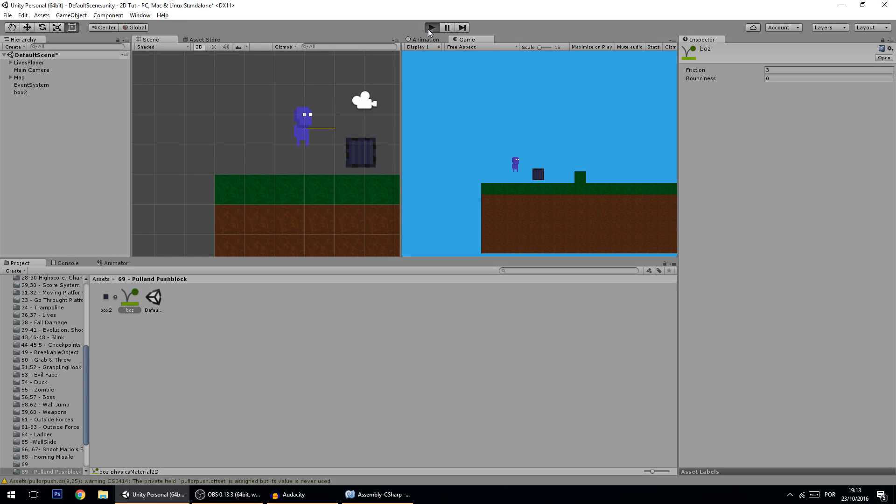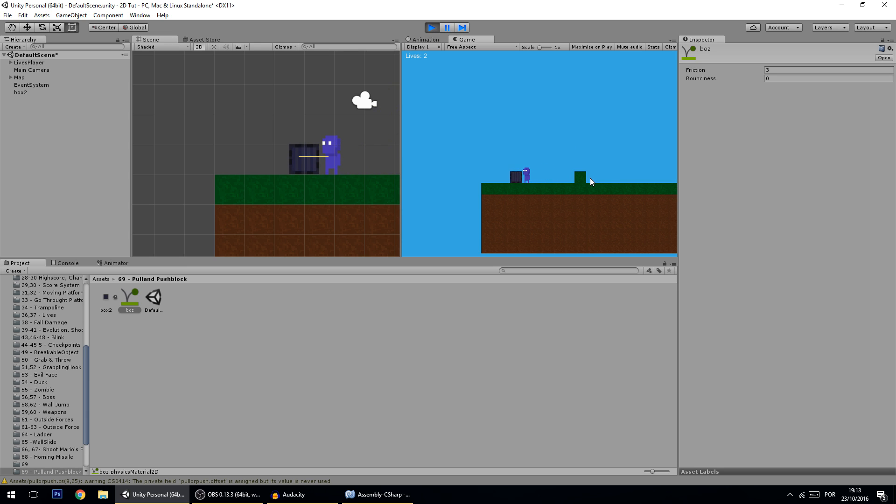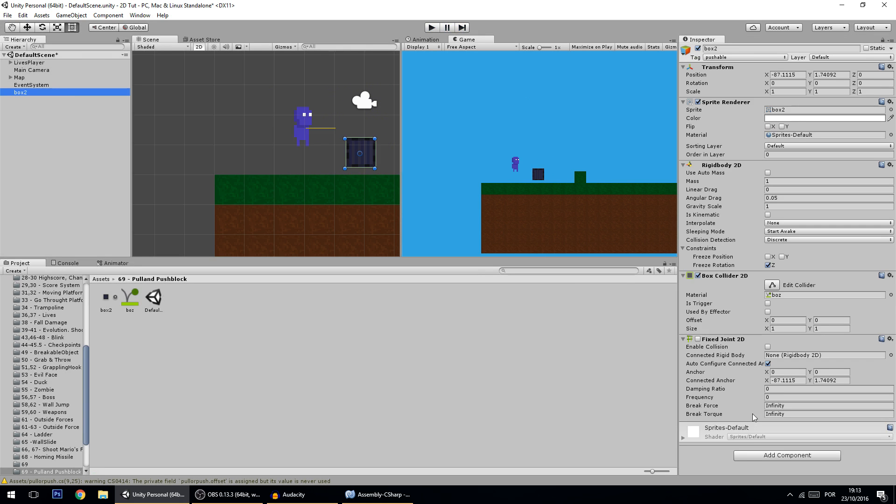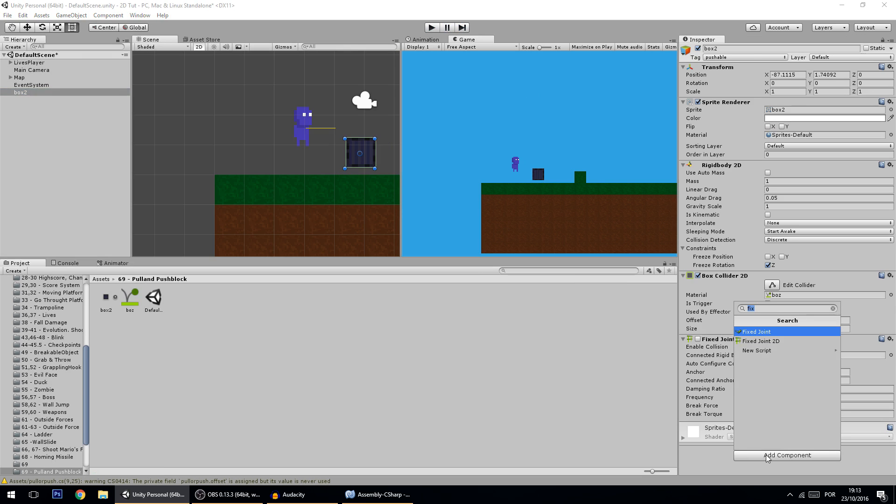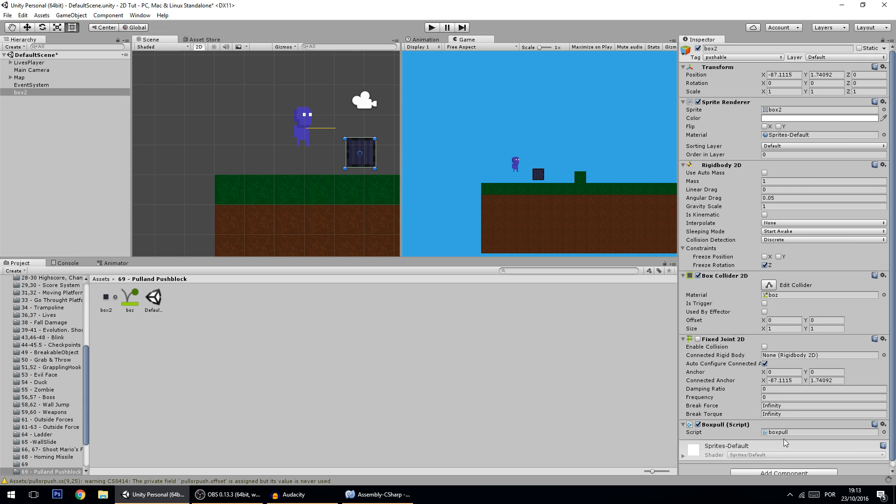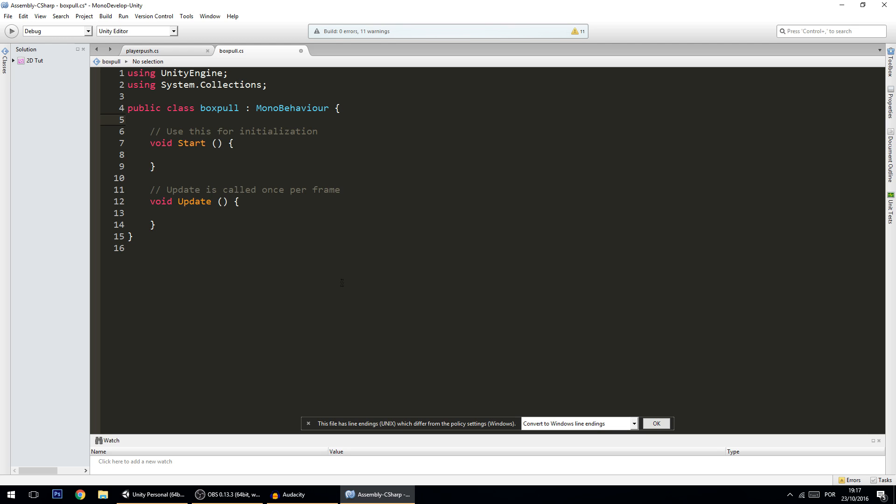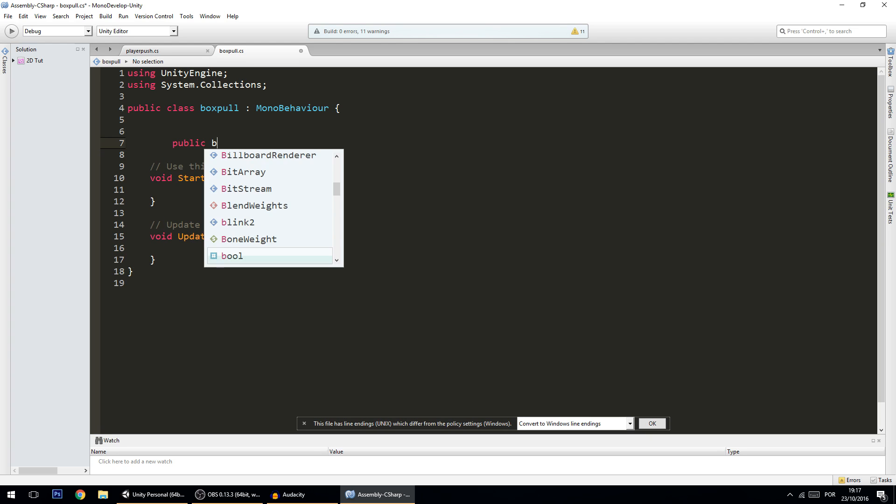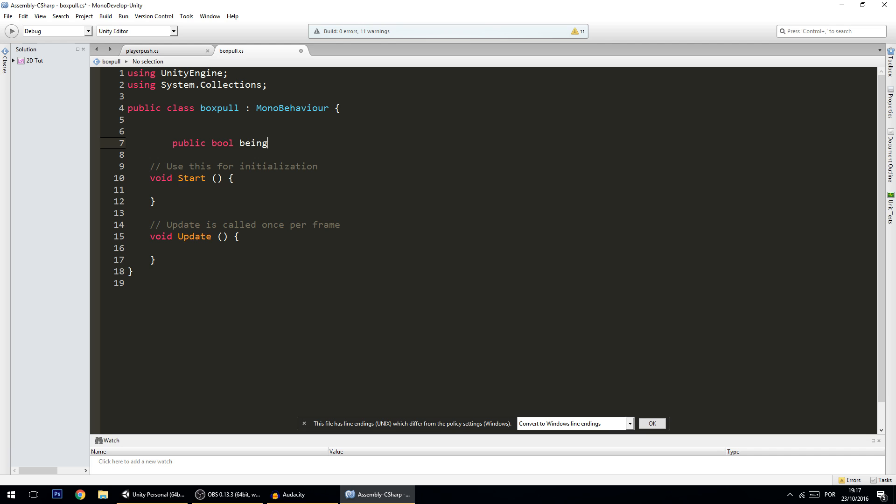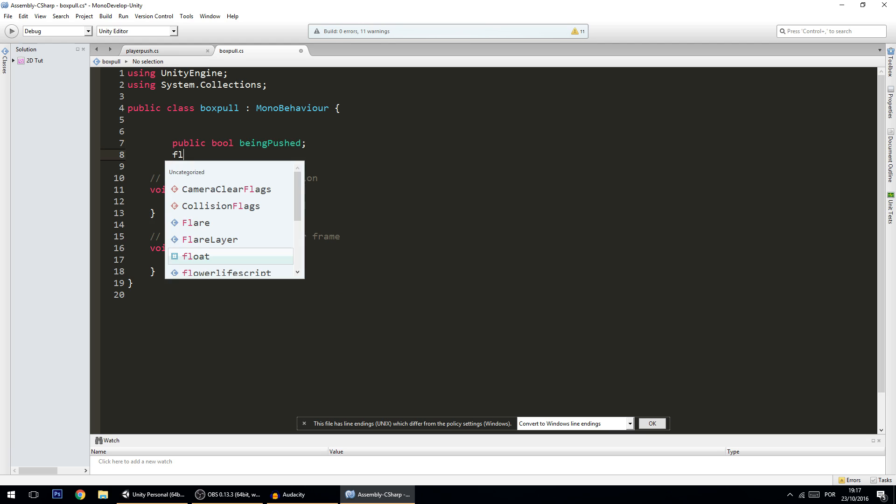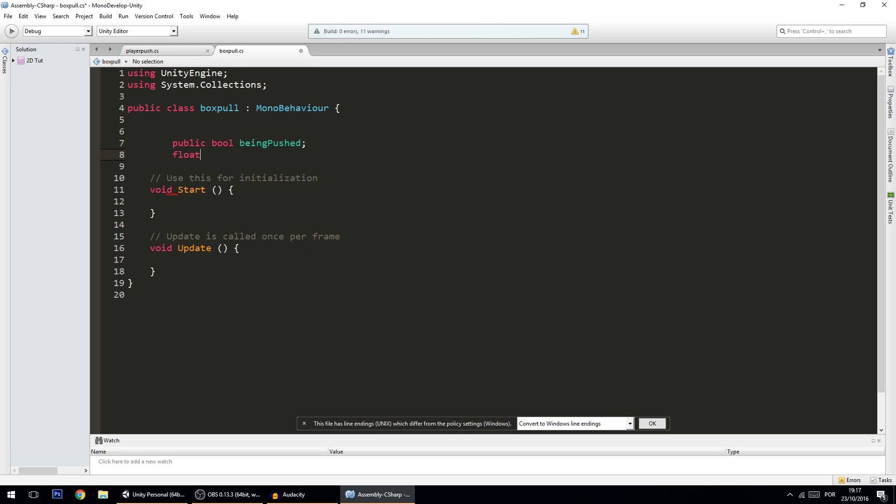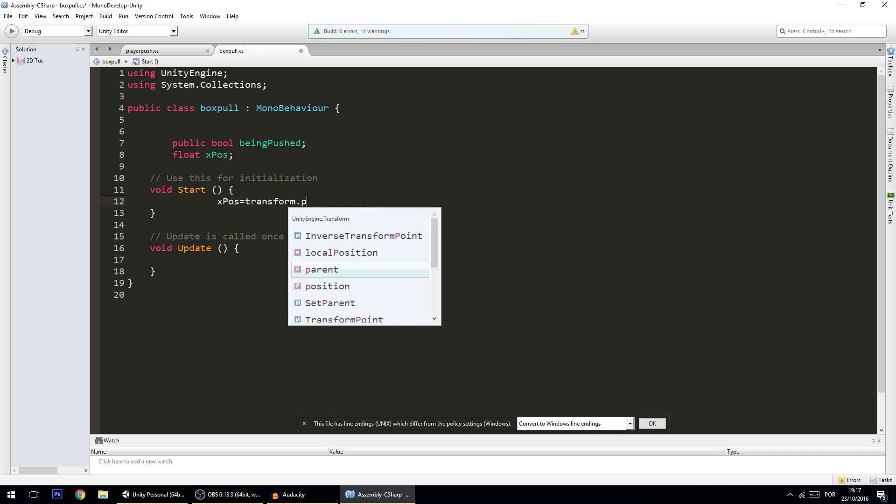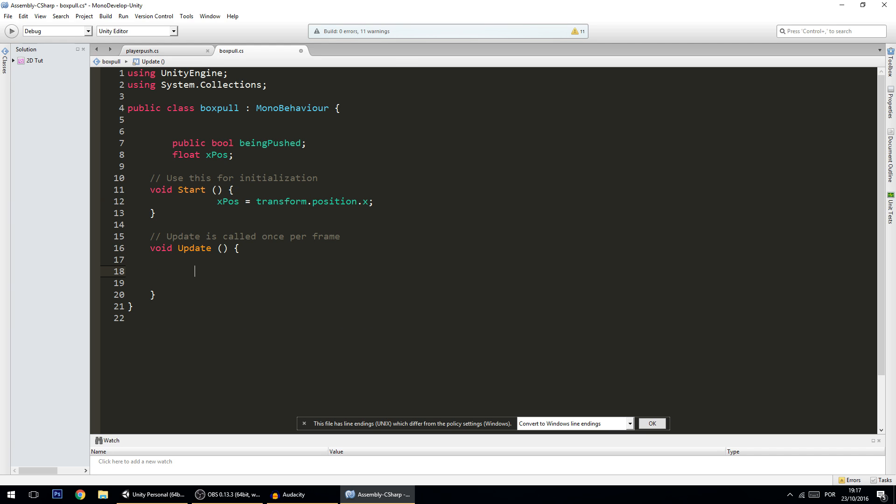But some of you might want the box to be static, and what do I mean by that? I mean if you go into the box, the box doesn't move. So we're going to make a quick script that allows that to happen, and that script will be on the box. So on the box let's add a component, box pull, and this will be our script. Let's open it on MonoDevelop. And in this script we're going to add two variables: a public bool beingPushed and a float xPosition.